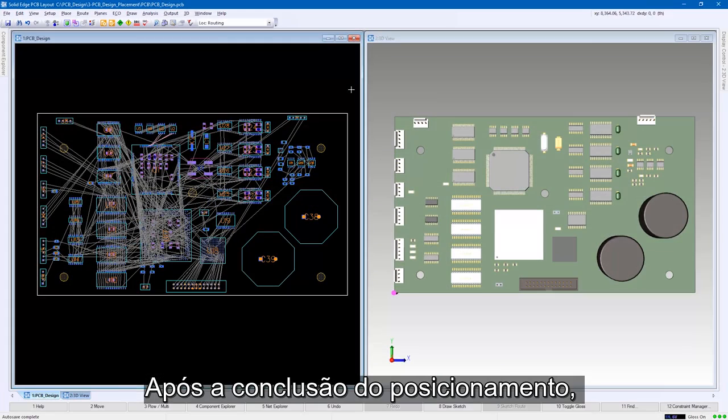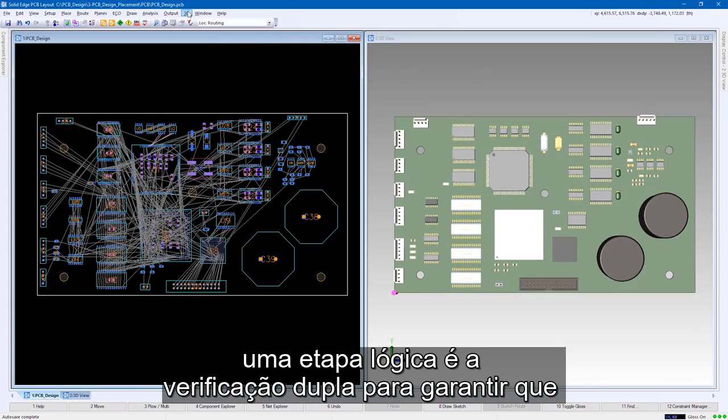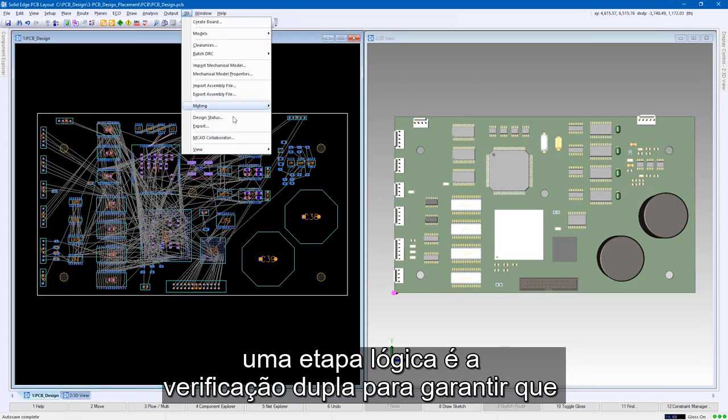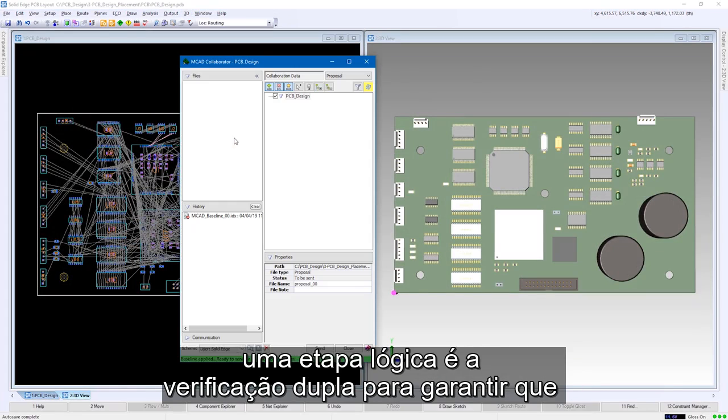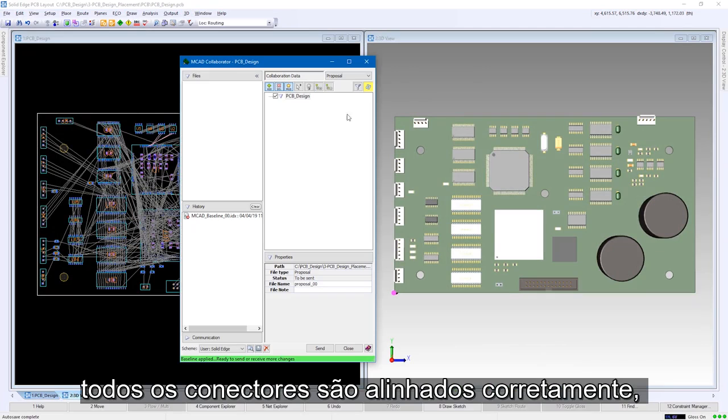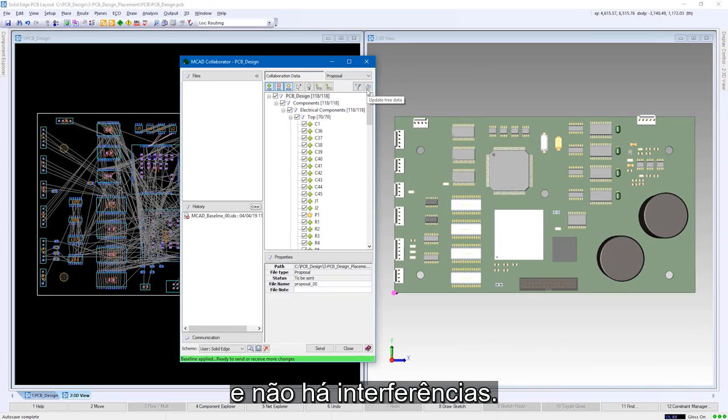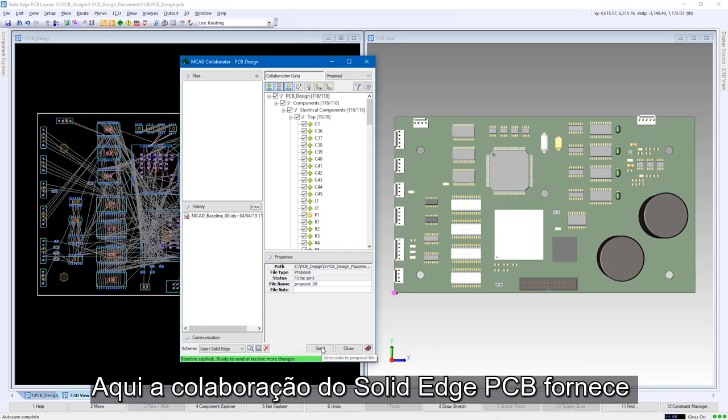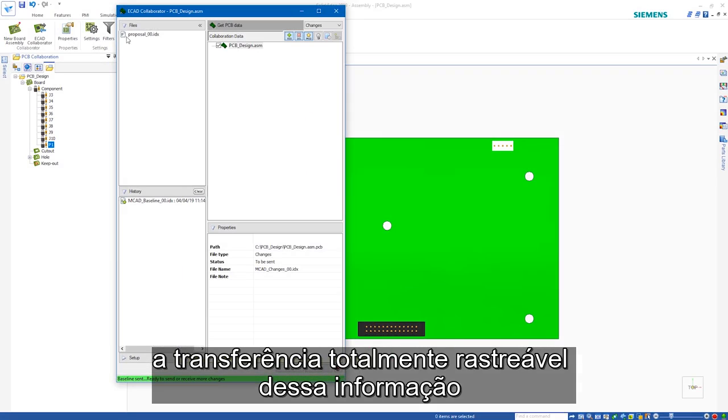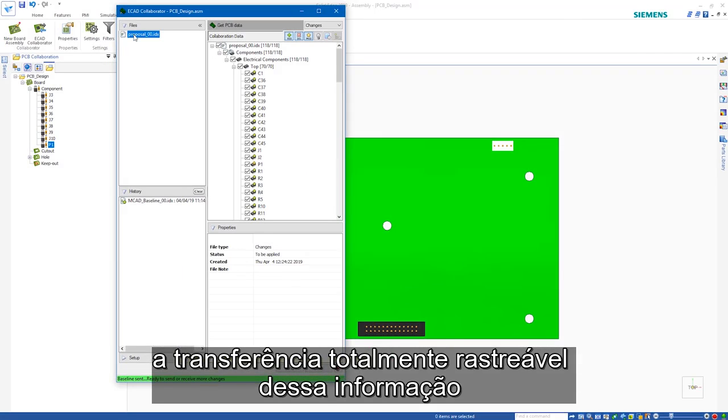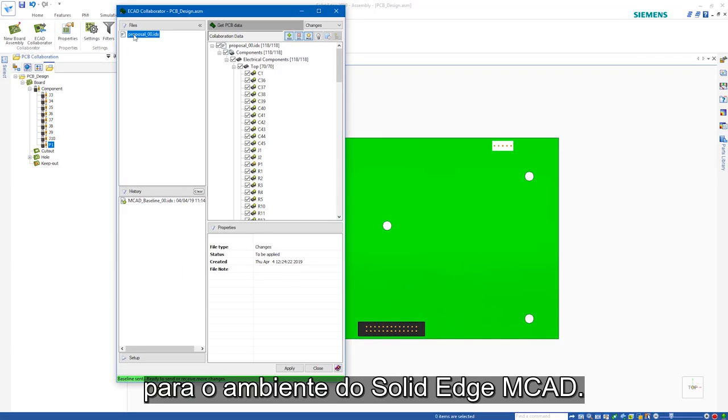After placement is complete, a logical step is to double check to ensure all the connectors are aligned correctly and there are no interferences. Here, Solid Edge PCB collaboration provides the fully traceable transfer of this information into the Solid Edge MCAD environment.